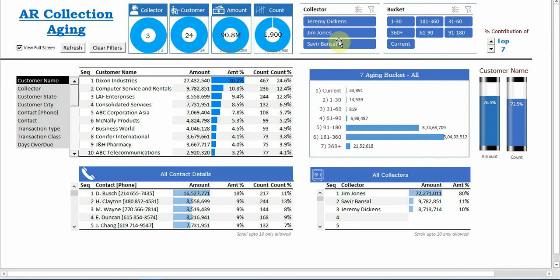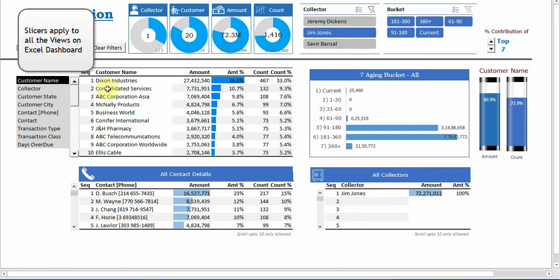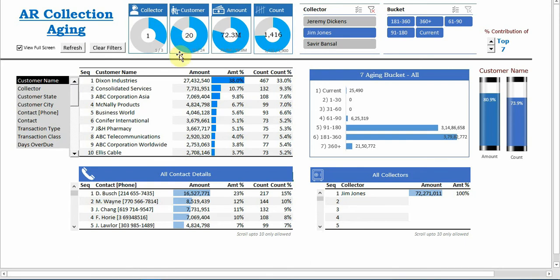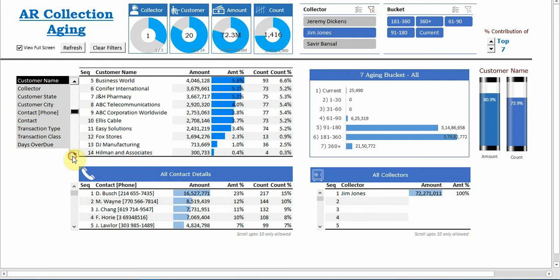Set of questions like who are the top customers that are managed by Jim Jones? So here we can see the customers, top 10. Want to see more, here it's showing that out of 24 customers, 20 are managed by Jim Jones which is 83%.